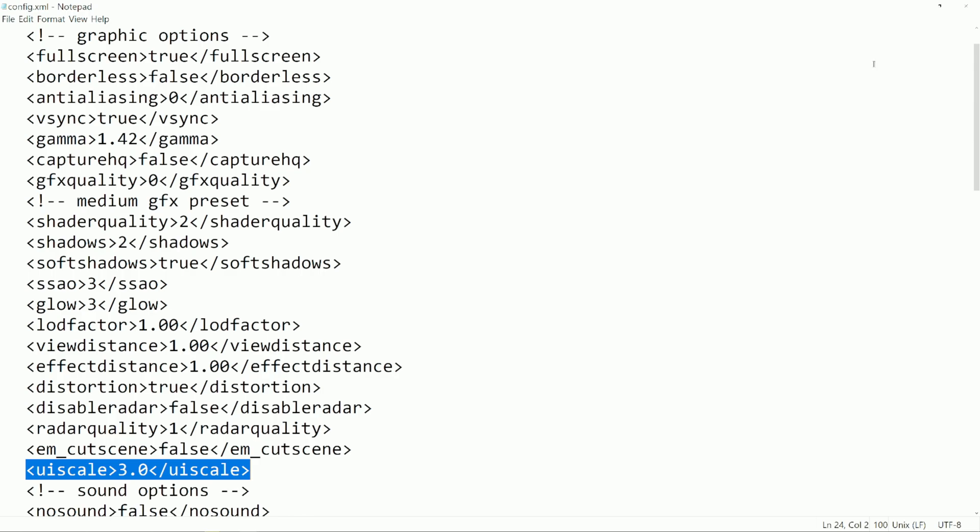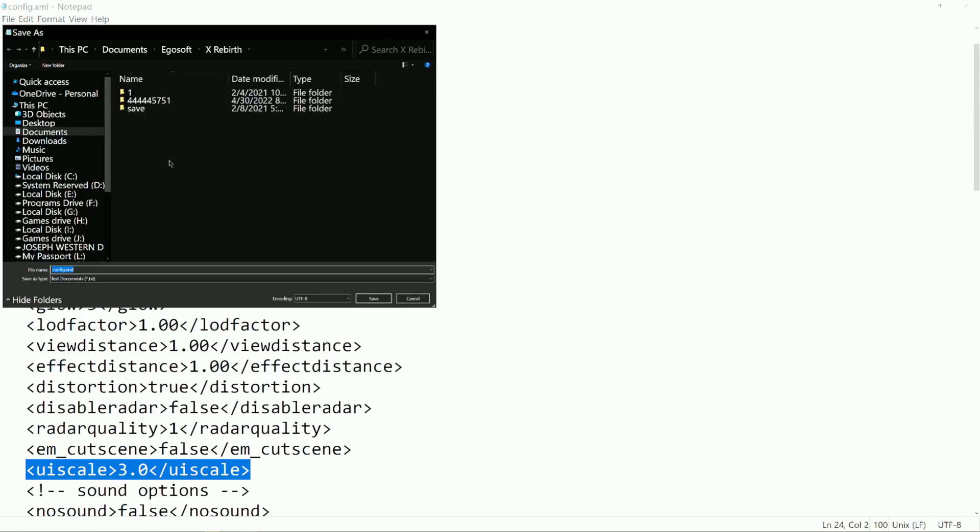So let me show you where this file is located. You can see the file is saved. It's found in discpc.documents.egosoft.xrebirth. And this is where the config.xml file is.